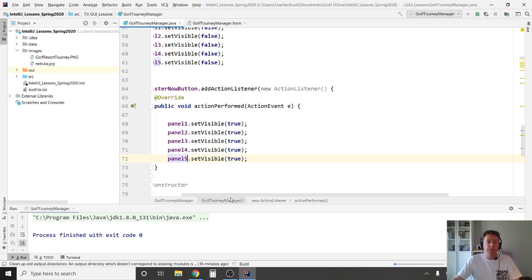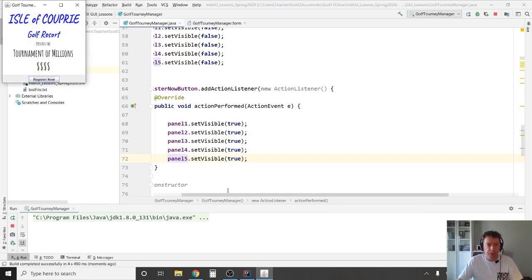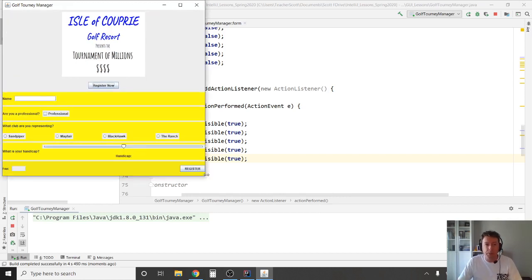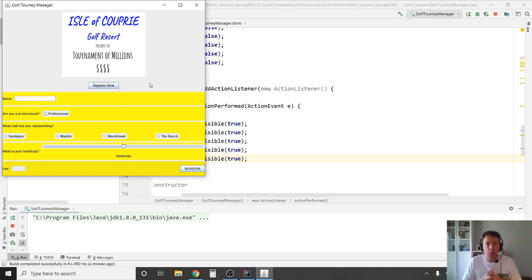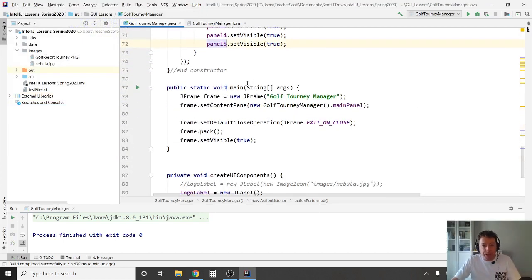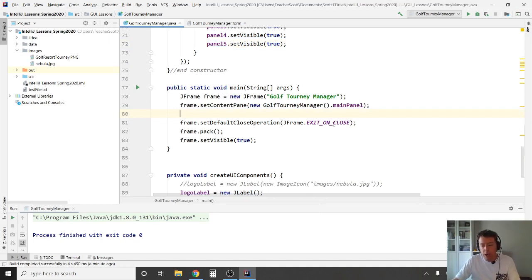When you run it and hit Register Now, you'll find the panels do appear but the window jumps size — it expands when the panels show. You don't want your window jumping sizes on a user. You just want to make sure the window is big enough to fit your content from the start, so that when Register Now is clicked it looks correct. We need one more line of code — this has to do with the frame itself, which is created in your main method.